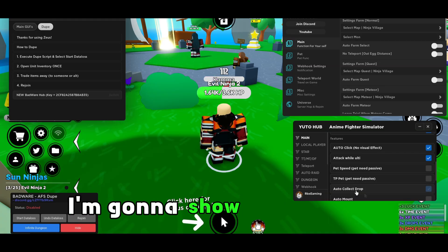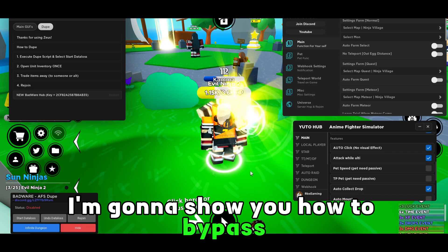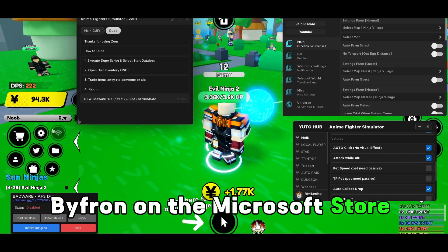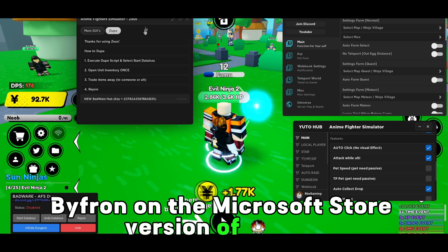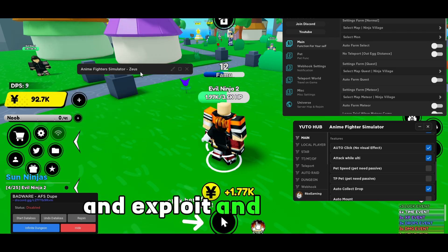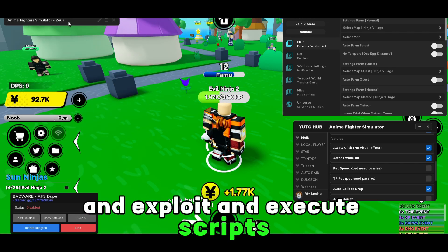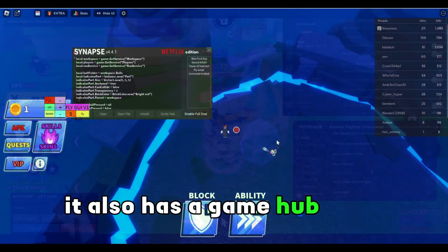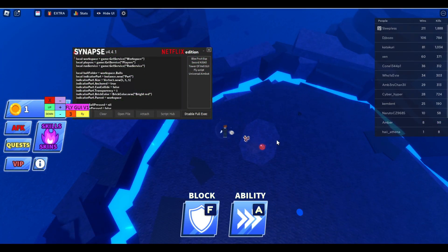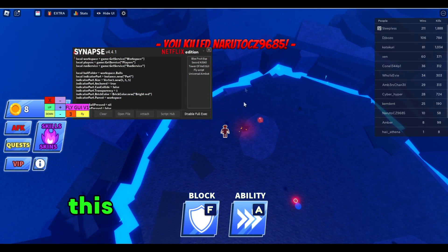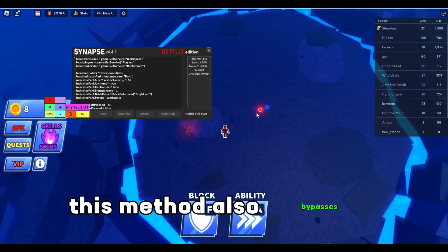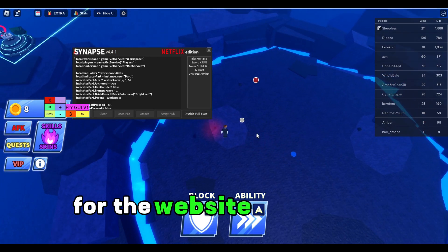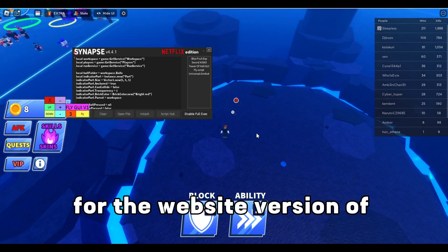In today's tutorial, I'm going to show you how to bypass Byfron on the Microsoft Store version of Roblox and exploit and execute scripts. It also has a game hub built into it, so it's a lot easier to use. This method also bypasses Byfron for the website version of Roblox.